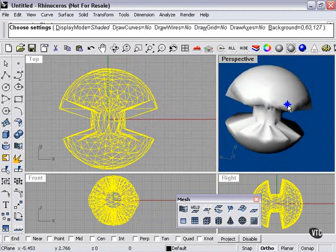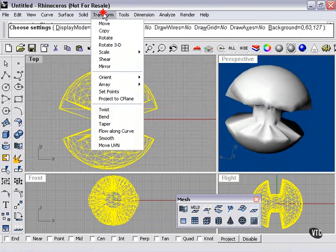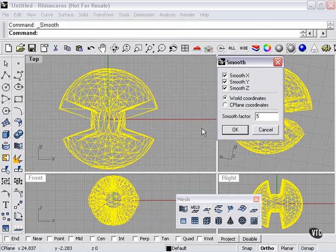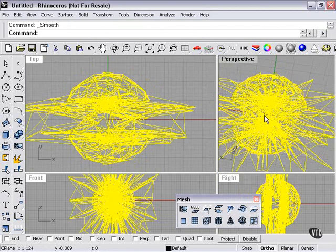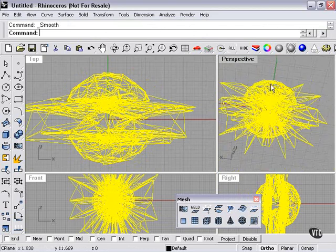And the mesh can also be smoothed, which sometimes works well, sometimes not. X, Y, and Z. If I press OK, let's take a look at what we've got here.